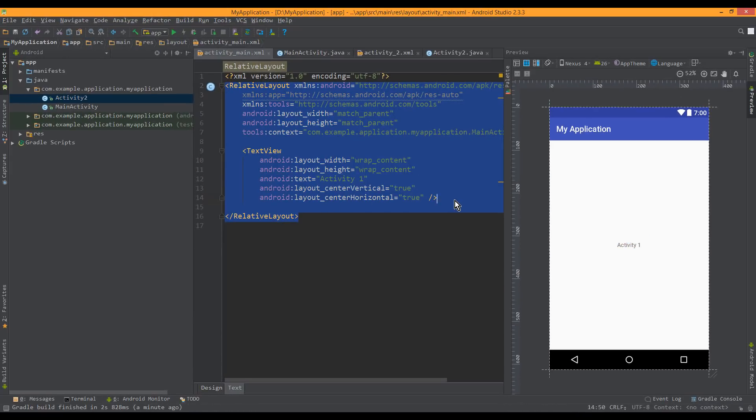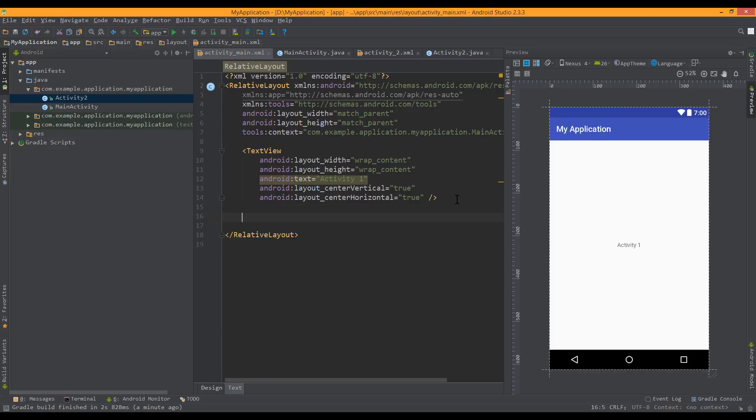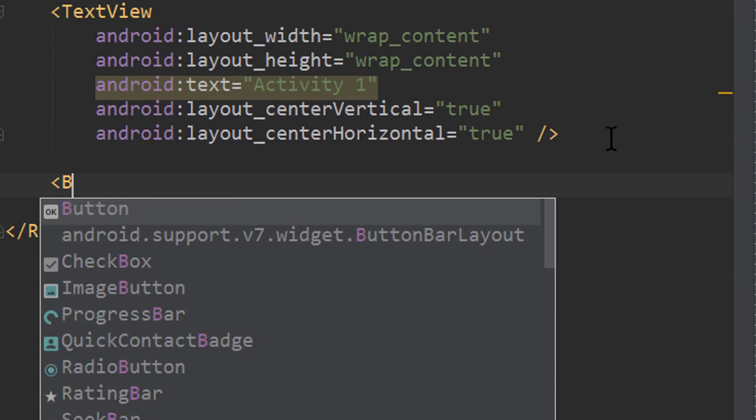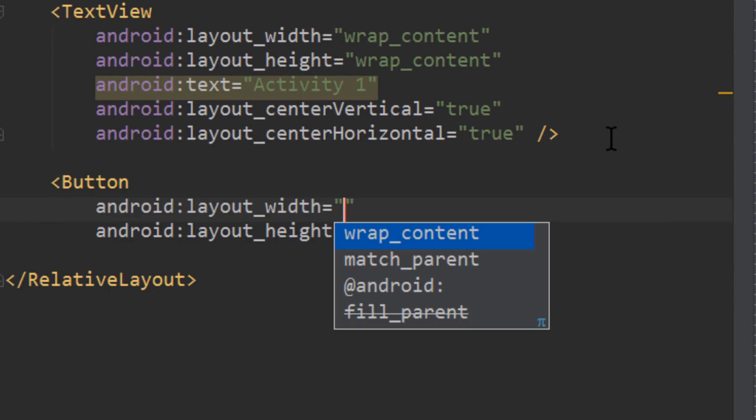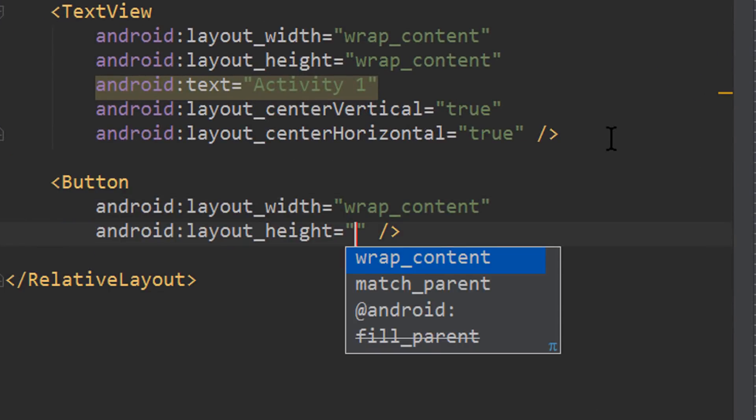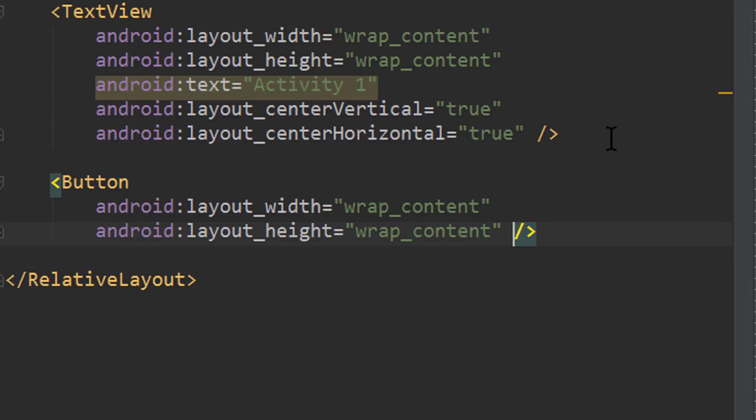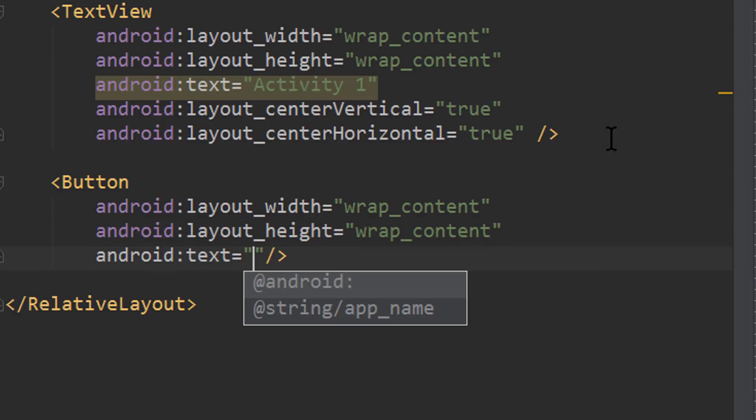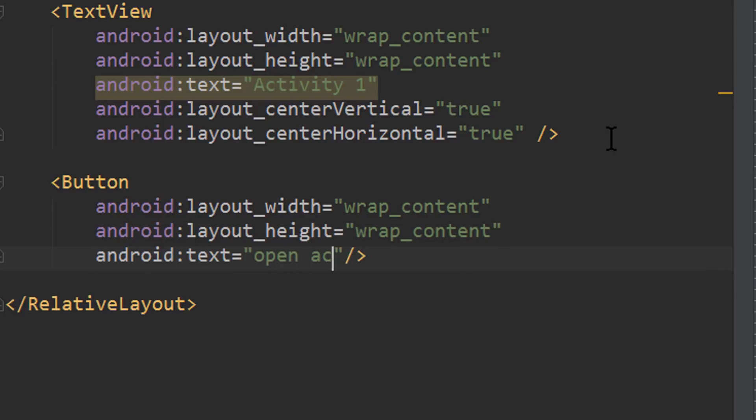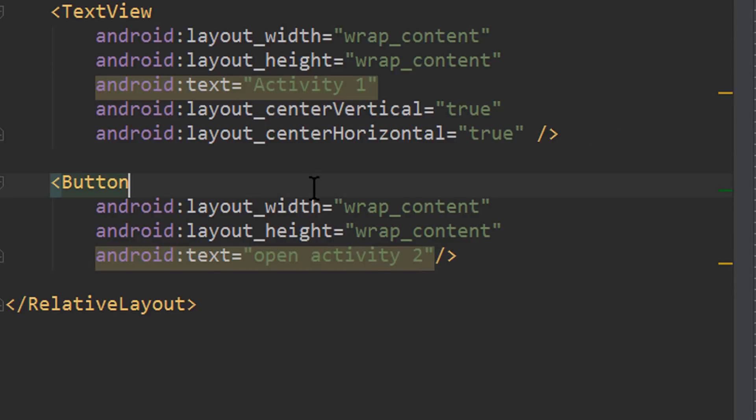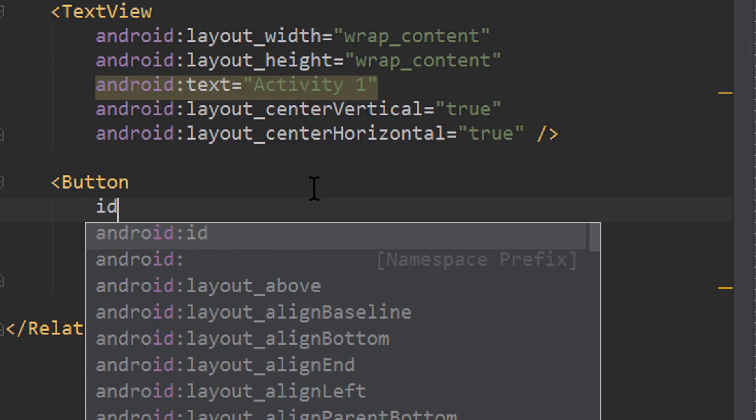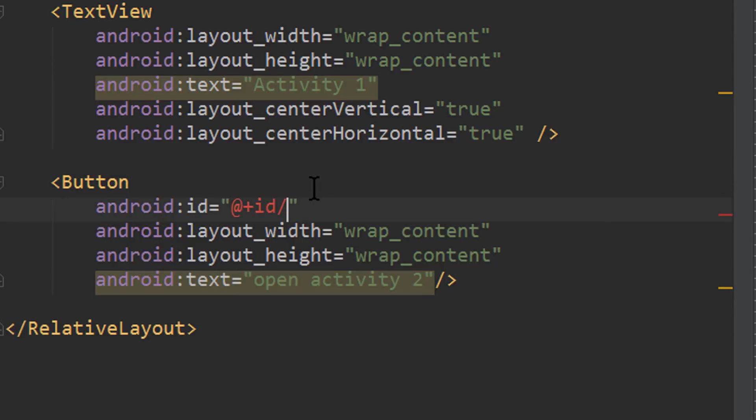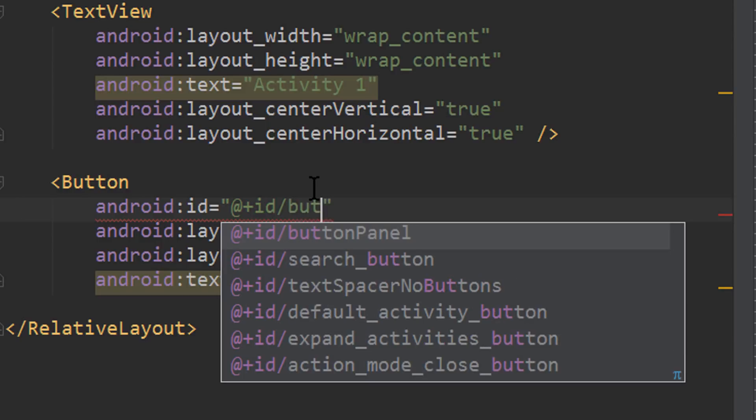Back to our main activity, because now we also have to add a button which brings us to our activity2. So we add a button, wrap content width and height, we set the text to open activity2. And it also needs an id. So we write id plus id and we set the id to simply button.